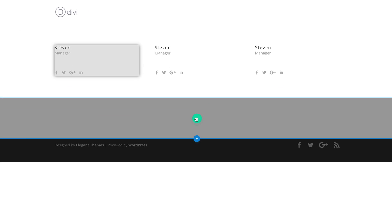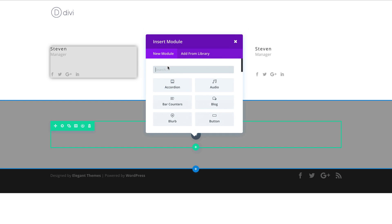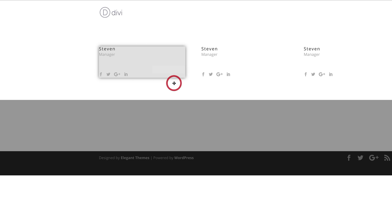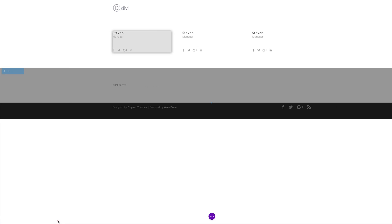Next, we're going to add our rows. I'm going to click this plus button and add a single row. In these rows, we're going to add two text modules. I'm just going to search for it and add my text module — this is going to be my first text module. I'm going to add a title here, so I'll just say 'Fun Fact' as my title for this, and then go ahead and save changes.